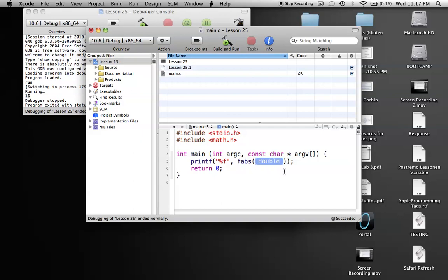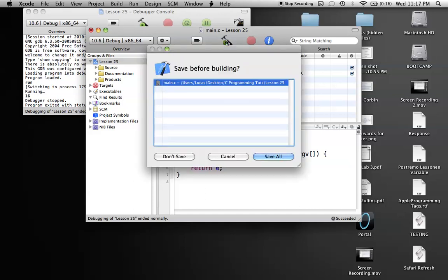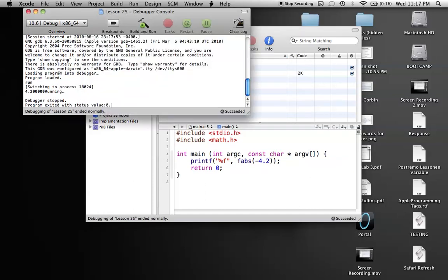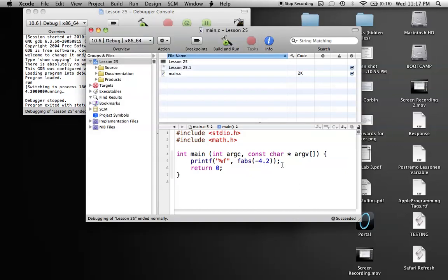And that just means that it's a double. So I can put in any absolute value in here, so I can put in negative 4.2, run this, and I would get the absolute value of 4.2, because 4.2 is the absolute value of negative 4.2.